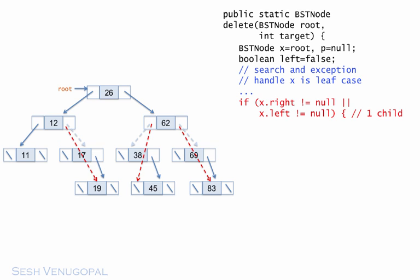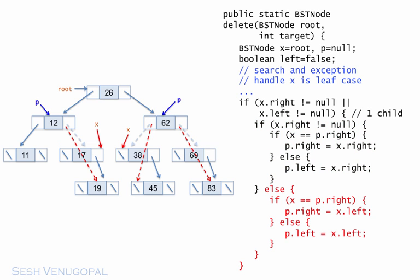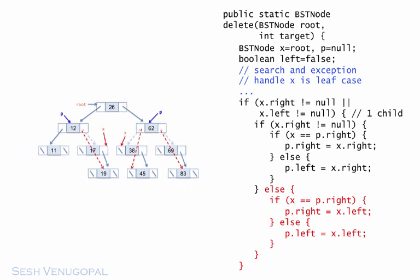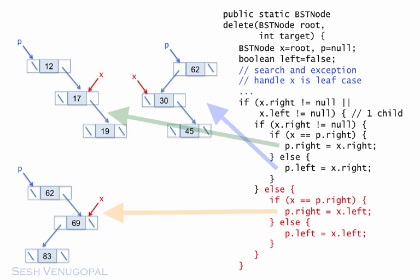So with X to be deleted and P being its parent, there are four possible pointer resets, depending on whether X has a right or left child and on whether X is P's left or right child. Two of these possibilities are illustrated in the example. 17 and 38 each have a right child, but 17 is its parent's right child, while 38 is its parent's left child. The other single child node 69 falls in the same pattern as 17. We can write the code for these two possibilities, grouping them under the condition that X.right is not null. And I'm sure you figured out by now that we can write symmetric code for the other two possibilities, grouped under the else part for when X.right is null, which means X.left is not null. To summarize, all four possibilities are illustrated in these examples.